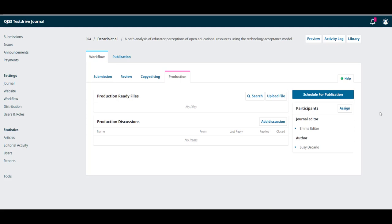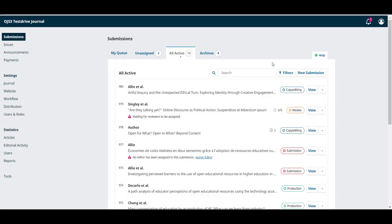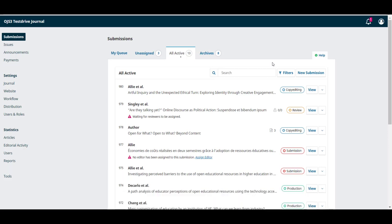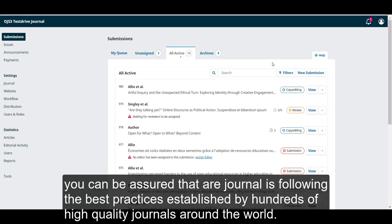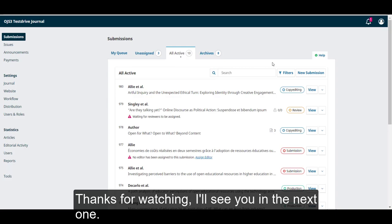And that's it. Those are the four stages of the editorial workflow in OJS 3.3. Who is involved at each stage and whether you have to use each of them is completely up to you. However, if you do follow the path that we'll lay out for you in this course, you can be assured that your journal is following the best practices established by hundreds of high quality journals around the world. This is it for module two. Thanks for watching.